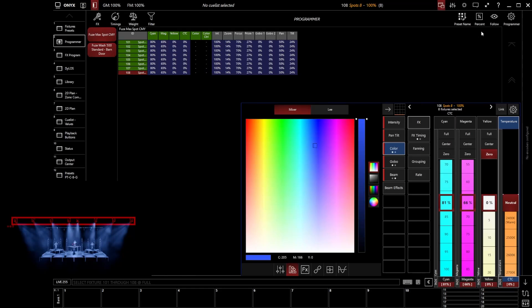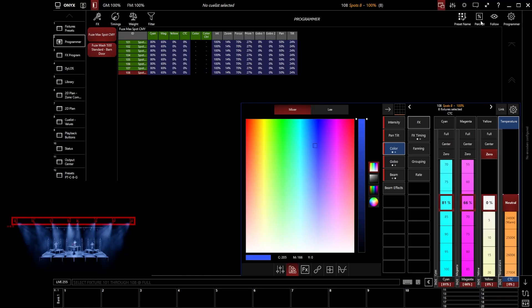So at the moment we're seeing percentages, but I could go and actually show digital value instead. So I can actually go and see the raw DMX value that we're sending to that parameter, for example.